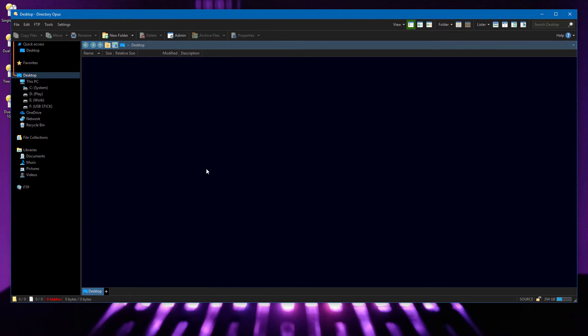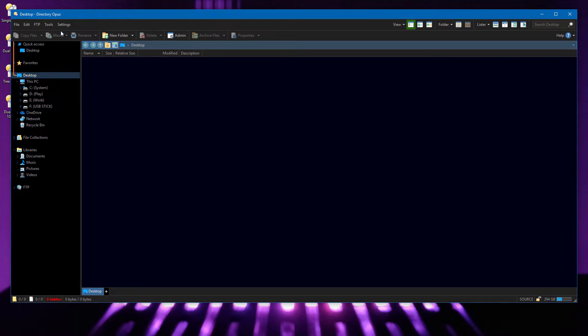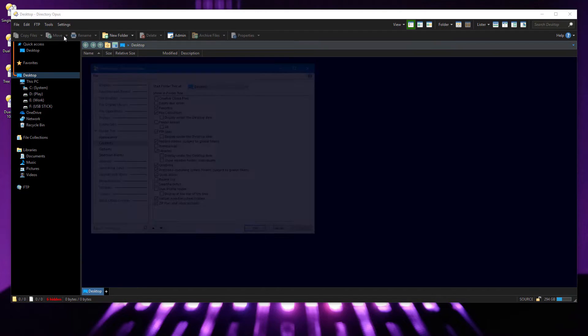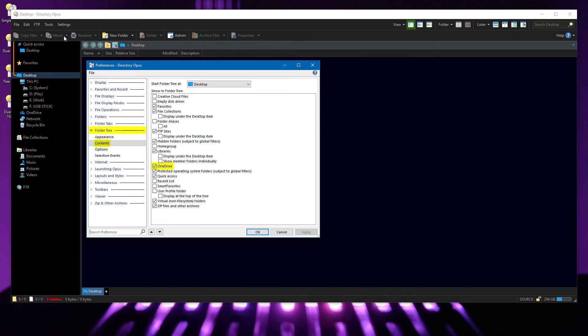Recent updates to Windows 10 changed the way that OneDrive works yet again, so we've updated our side to accommodate. OneDrive will appear in the folder tree if selected in Preferences.